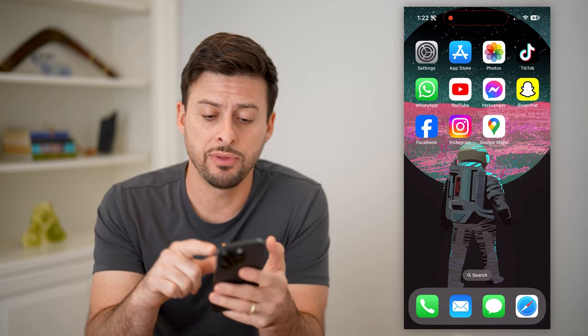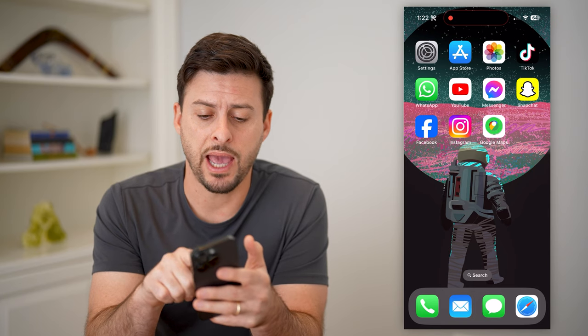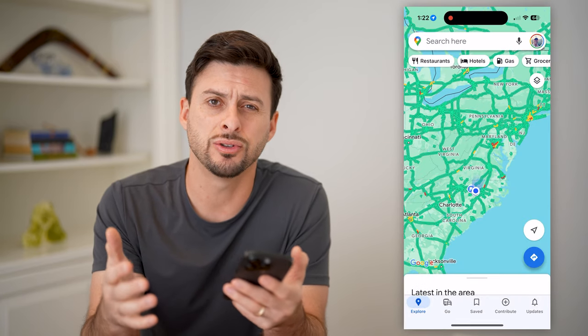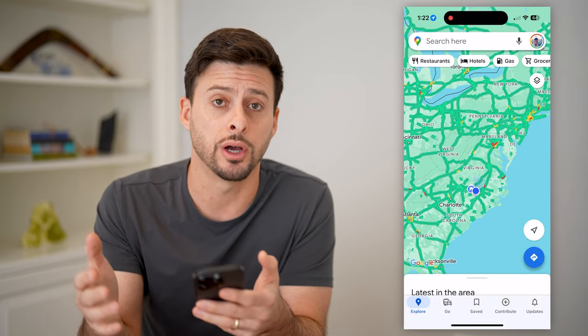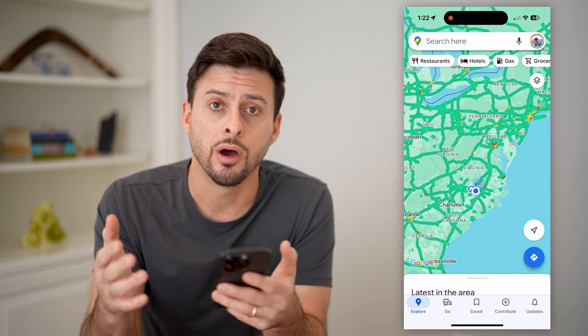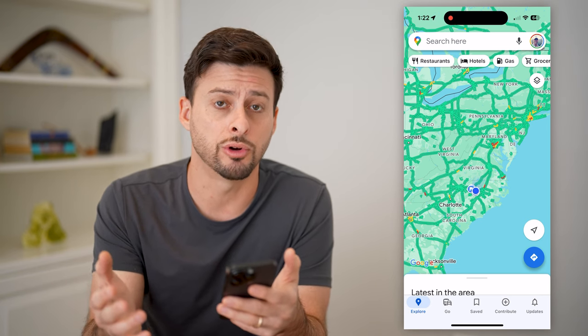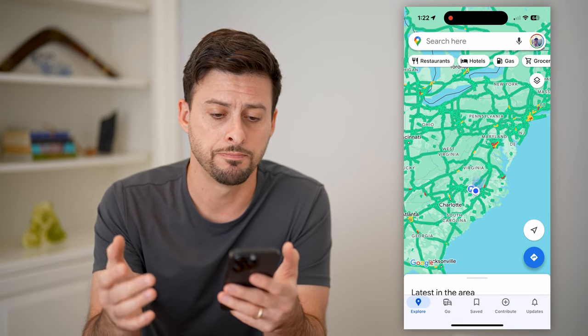I have the Google Maps app here that I can open up. You can also just go to maps.google.com on Safari or Google Chrome, something like that.